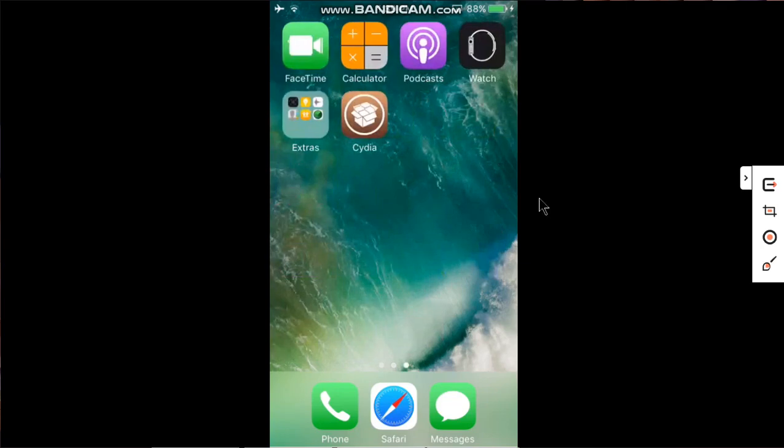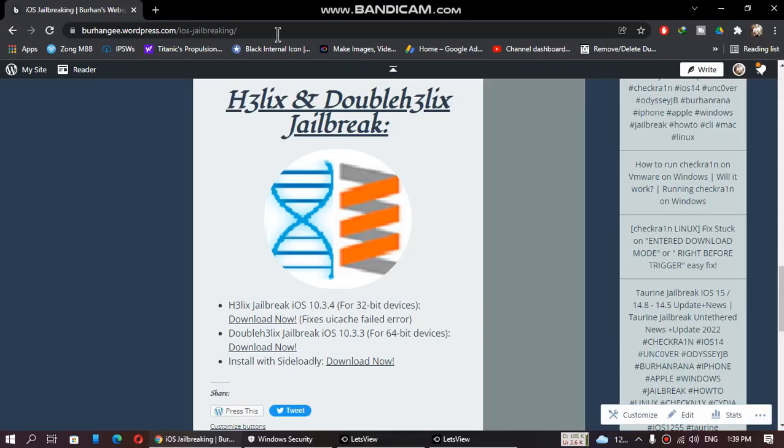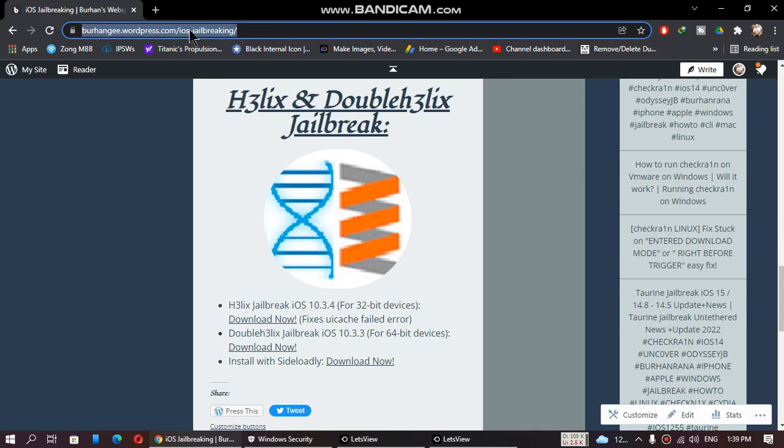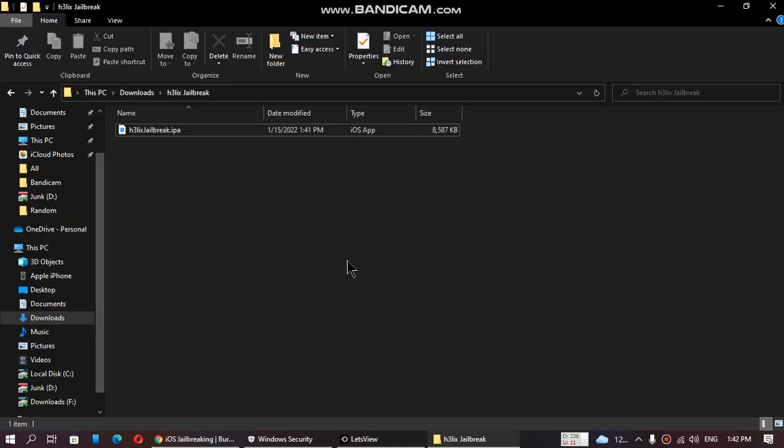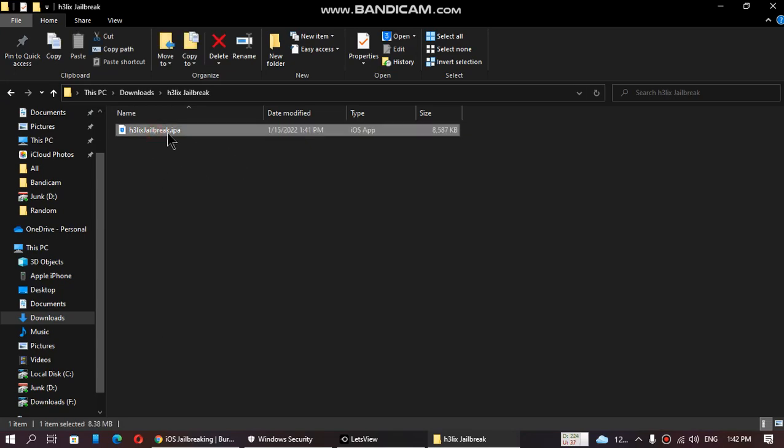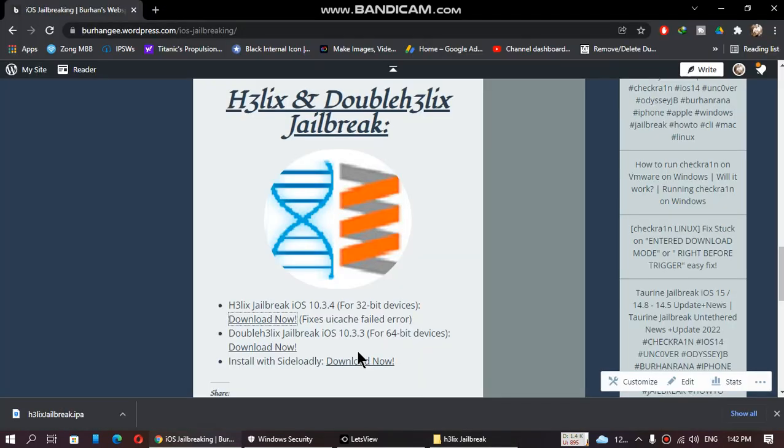You will need a computer for this. First of all, go to this website—you'll find the link in the description. Scroll down and you will see Helix jailbreak right here. Just click download now and download the IPA. You can see that I have already downloaded the IPA.